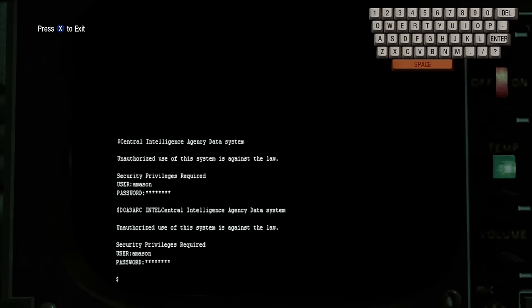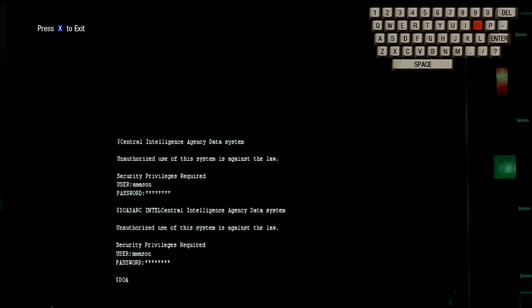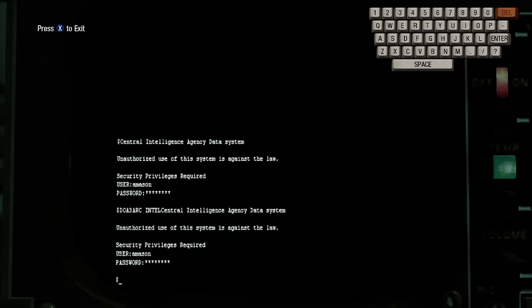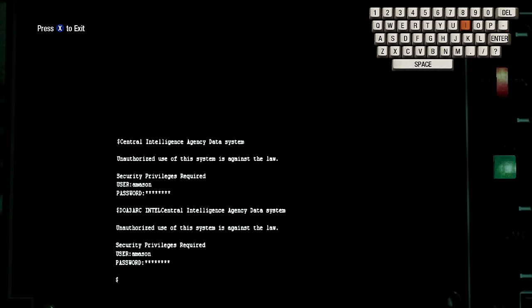So if you want to unlock the zombie dead ops map, then just type in D-O-A. You should get an achievement for that one and get the zombie map, the dead ops arcade.